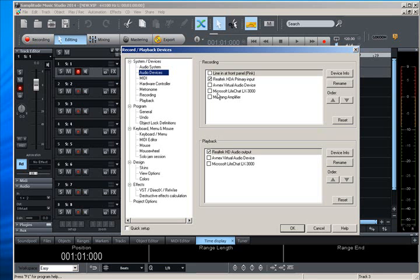There is also a live chat, which is what I'm speaking through right now, my headset. And I have a Mustang amplifier lined in as well.